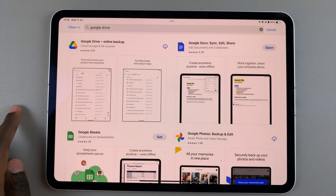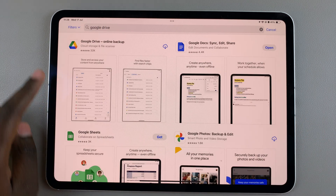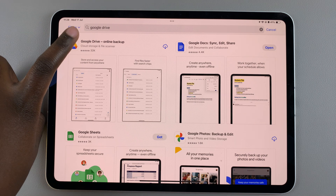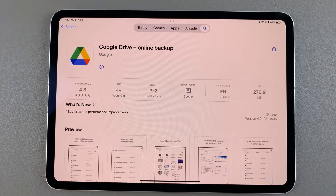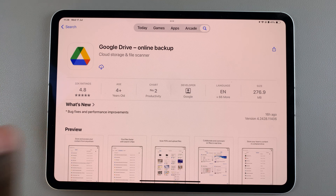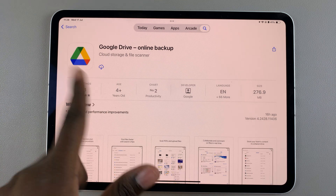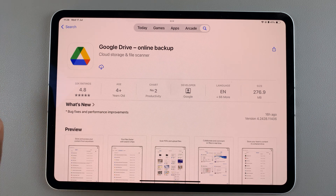In the search results, you should see Google Drive, so tap on it to view the app details. Remember that whenever you're installing an app for the first time, you should see a button labeled Get.